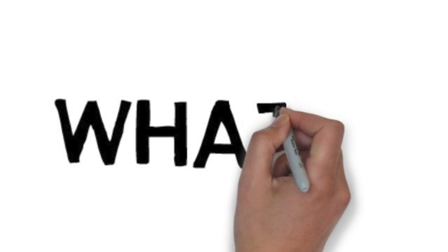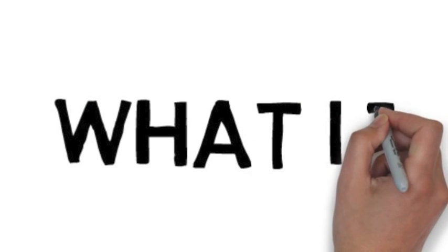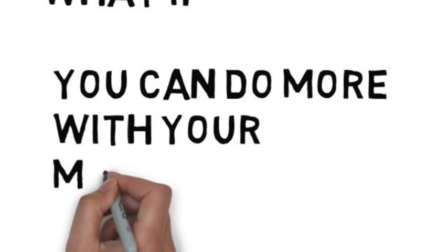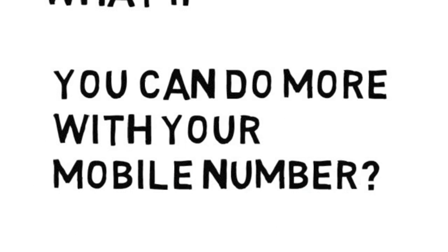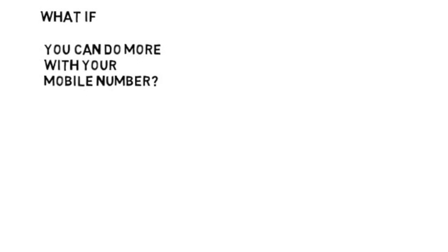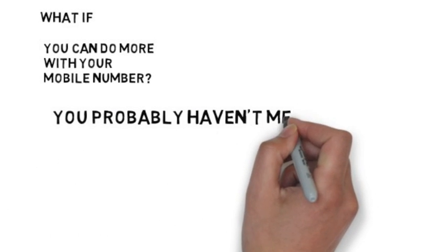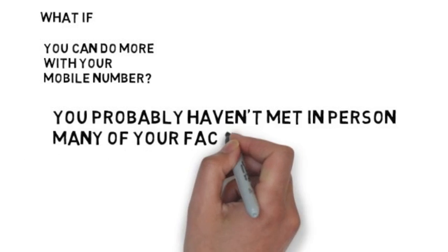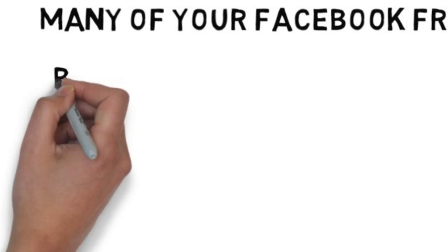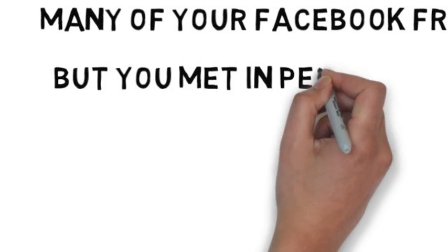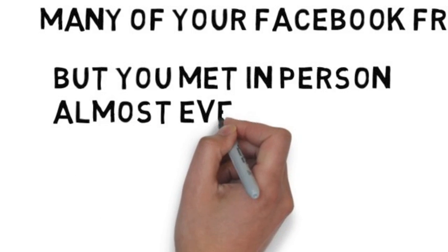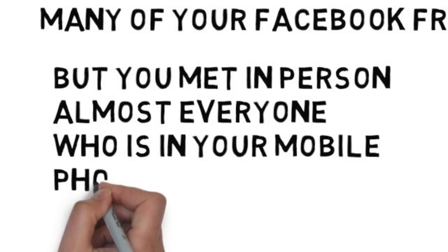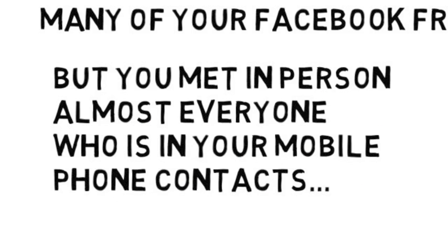What if you can do more with your mobile number? You probably haven't met in person many of your Facebook friends, but you met in person almost everyone who is in your mobile phone contacts.